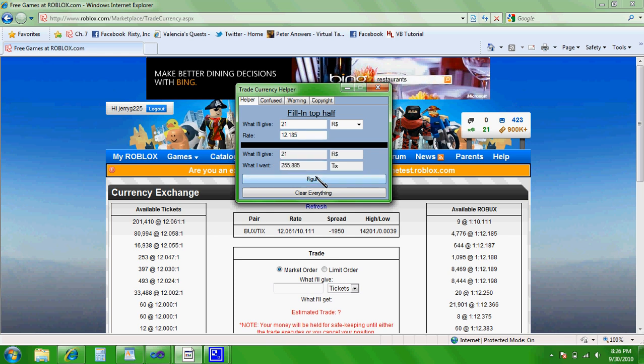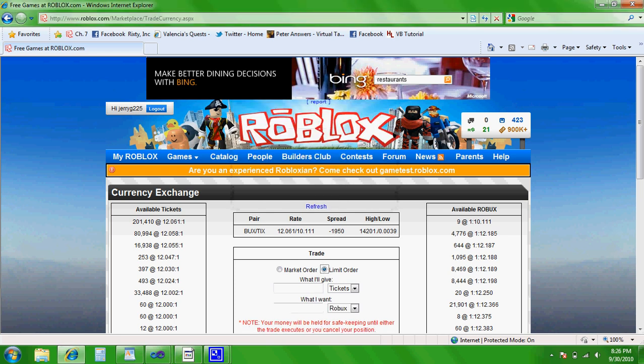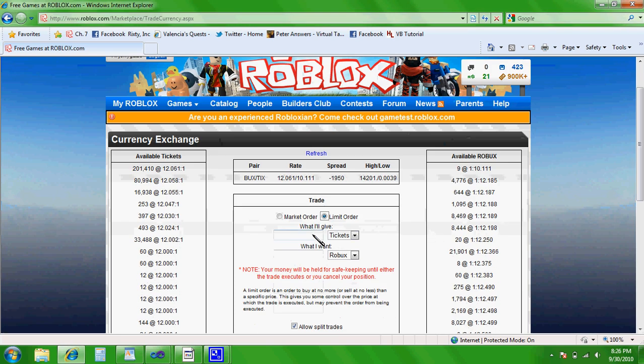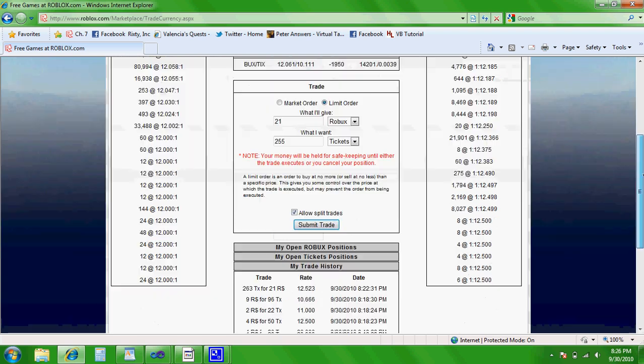All this is doing is figuring out how many tickets you should earn for your 21 Robux. And that will be 255. So I'm going to limit order. What I'll give 21 Robux what I want, 255 tickets.